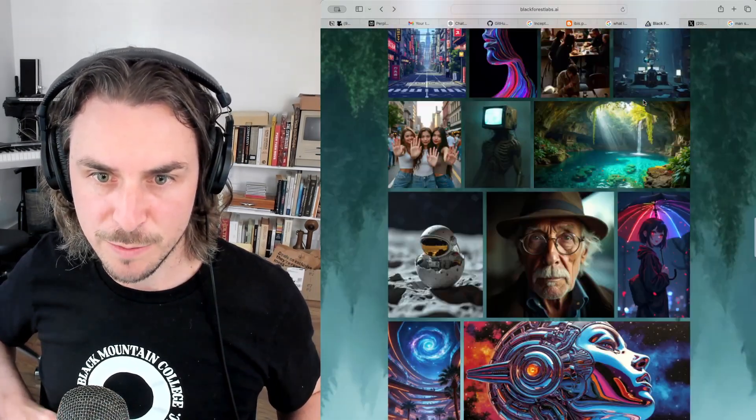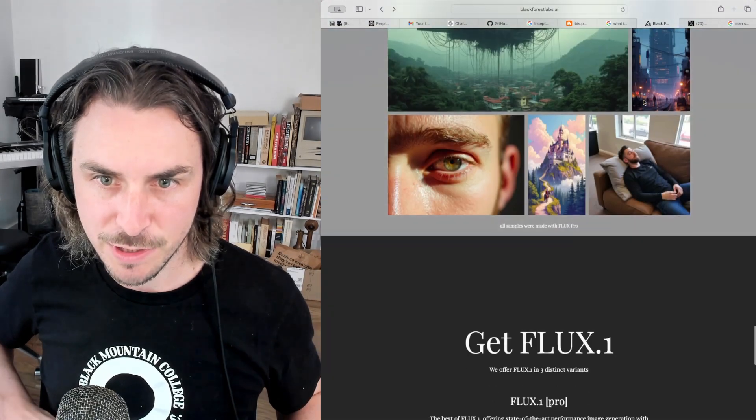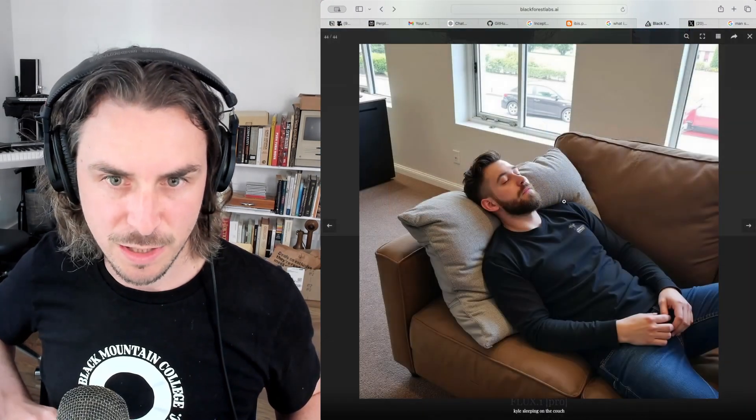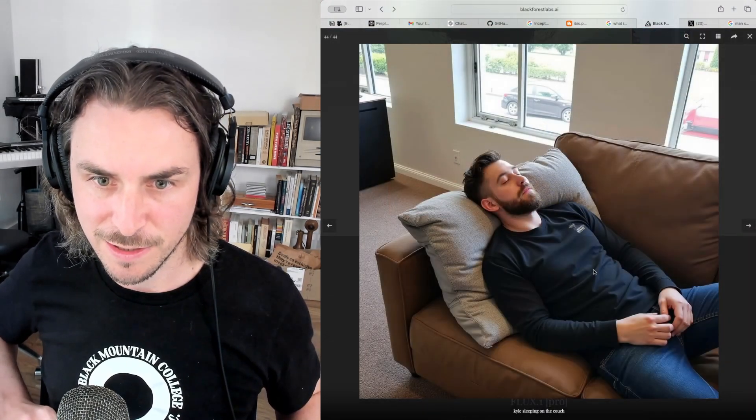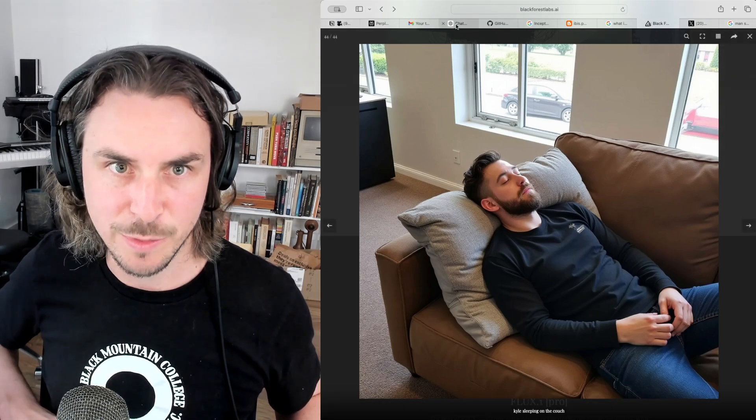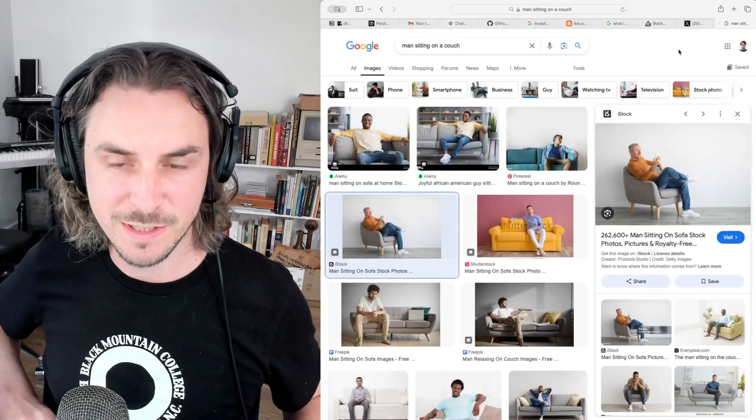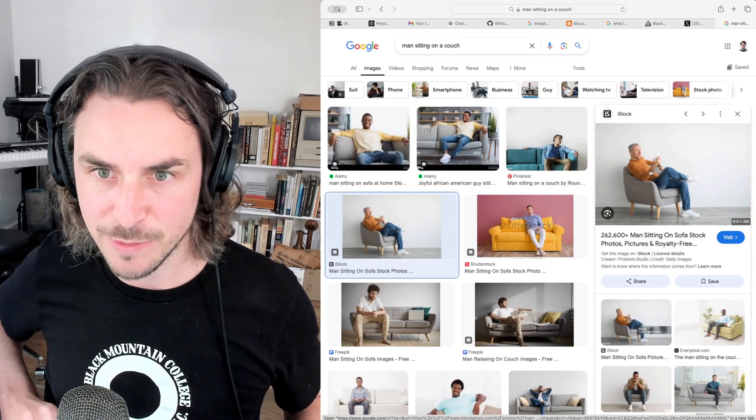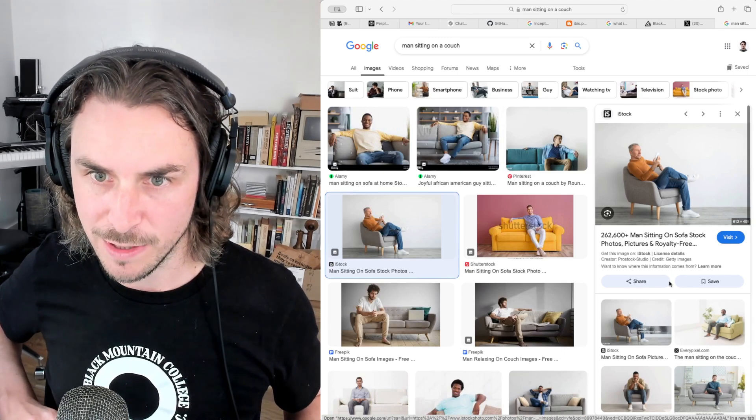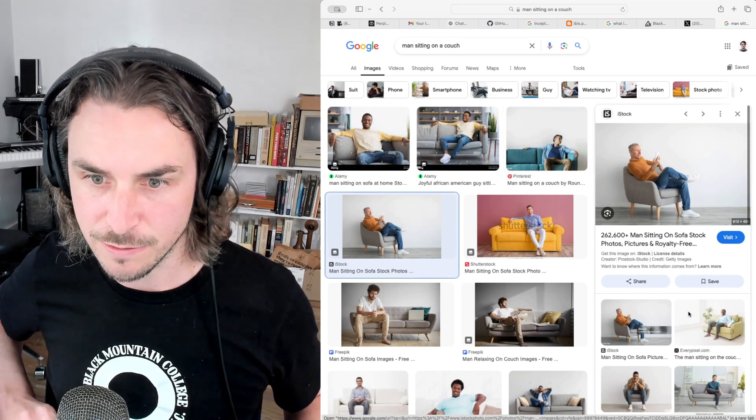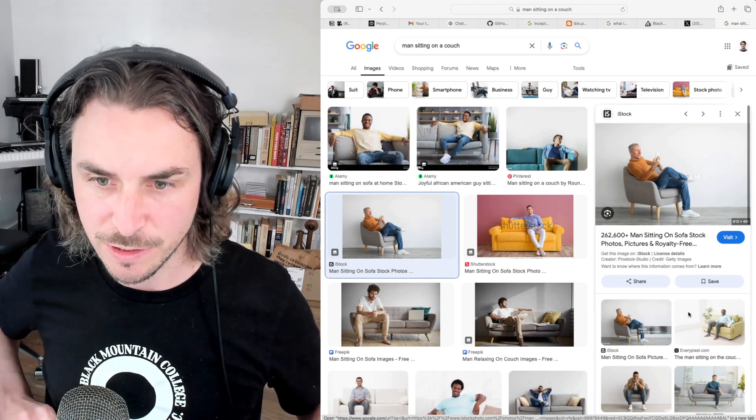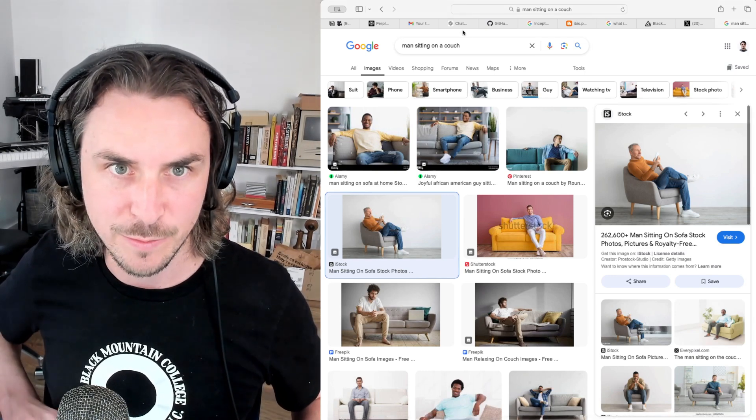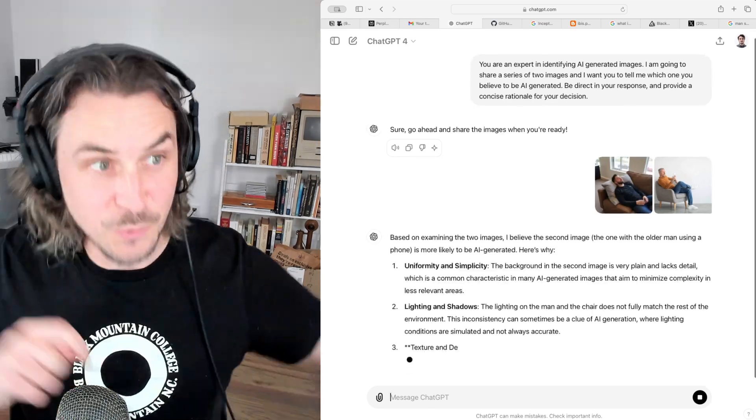Okay, so first I'm going to grab an image from Flux's website, just some of their sample images. I like this one here at the bottom because it's hyper-realistic. It's a man laying on a couch. I'm going to copy that and paste that in. Next, I'm finding a comparable image, a real image of a man sitting on a couch, or a chair rather, but a kind of similar subject matter. I'm going to copy that and paste that in.